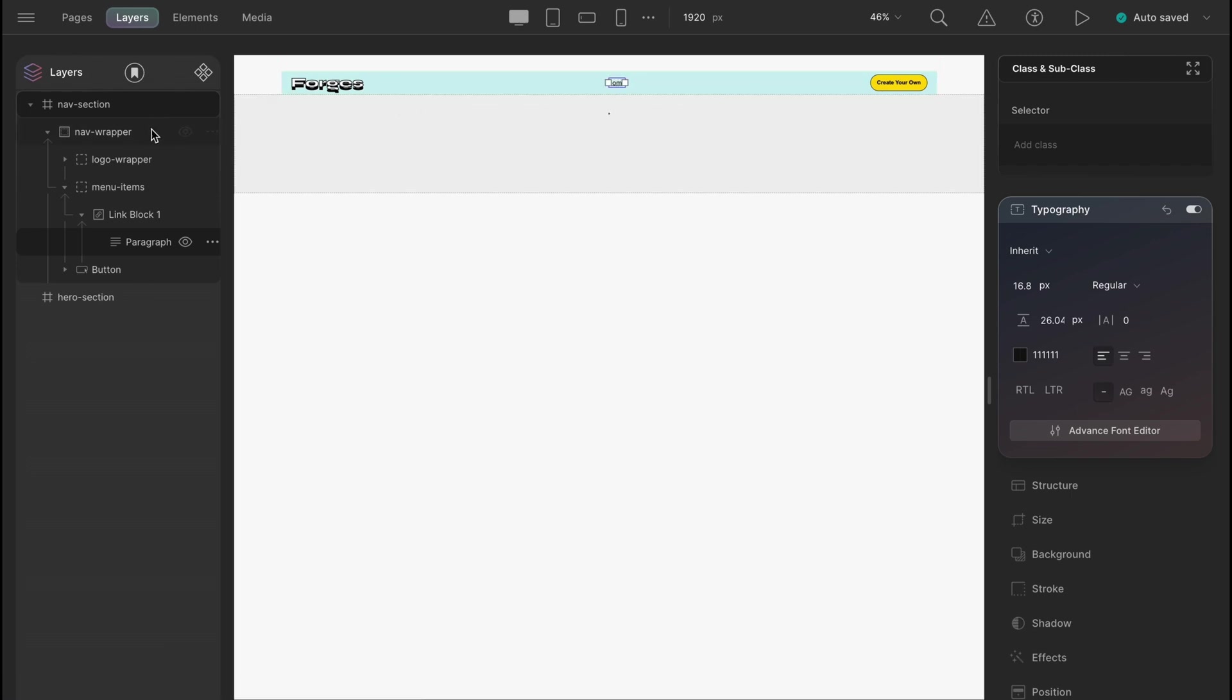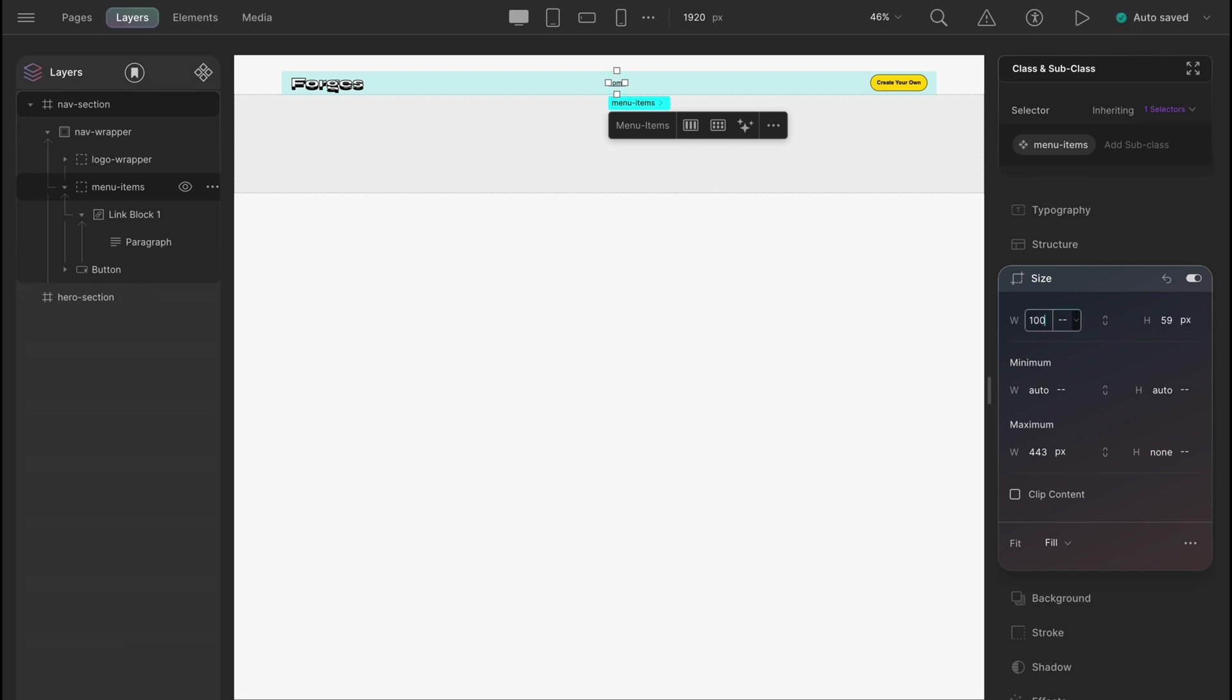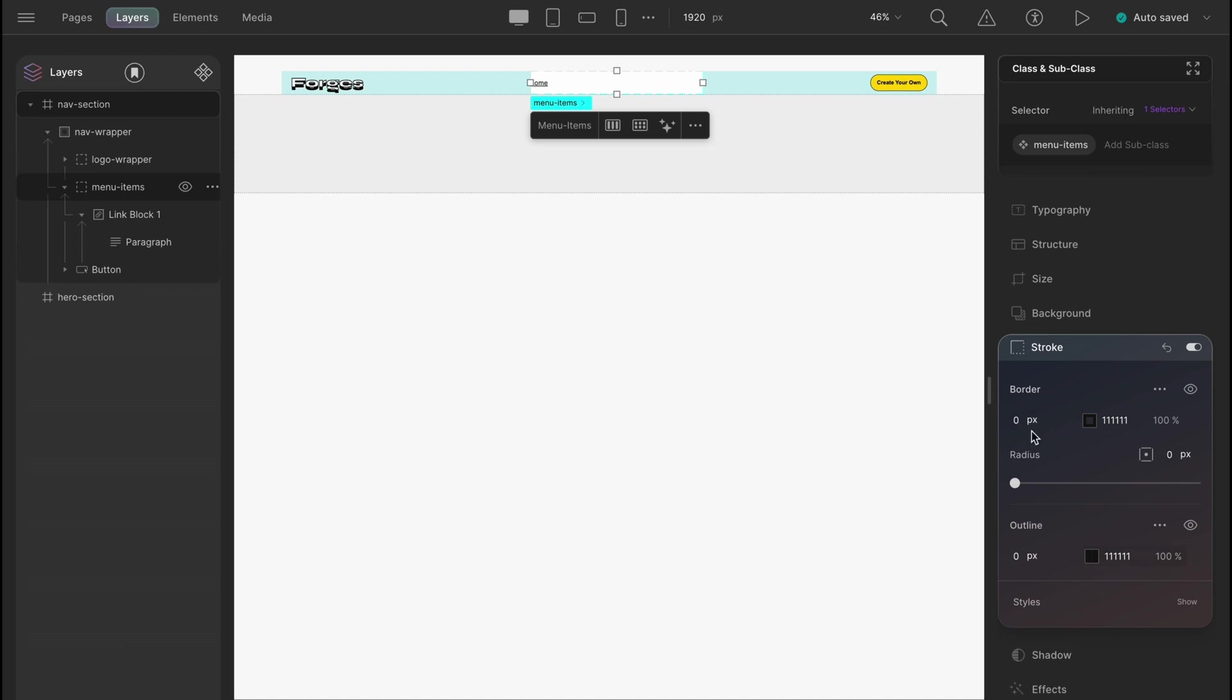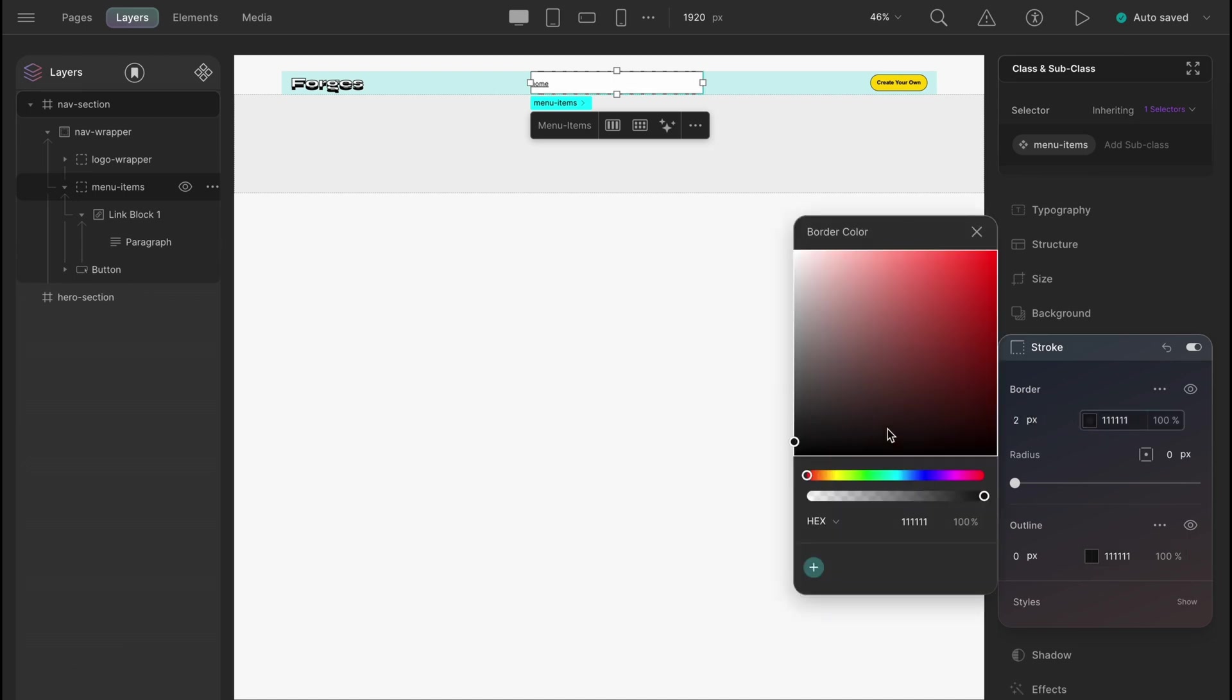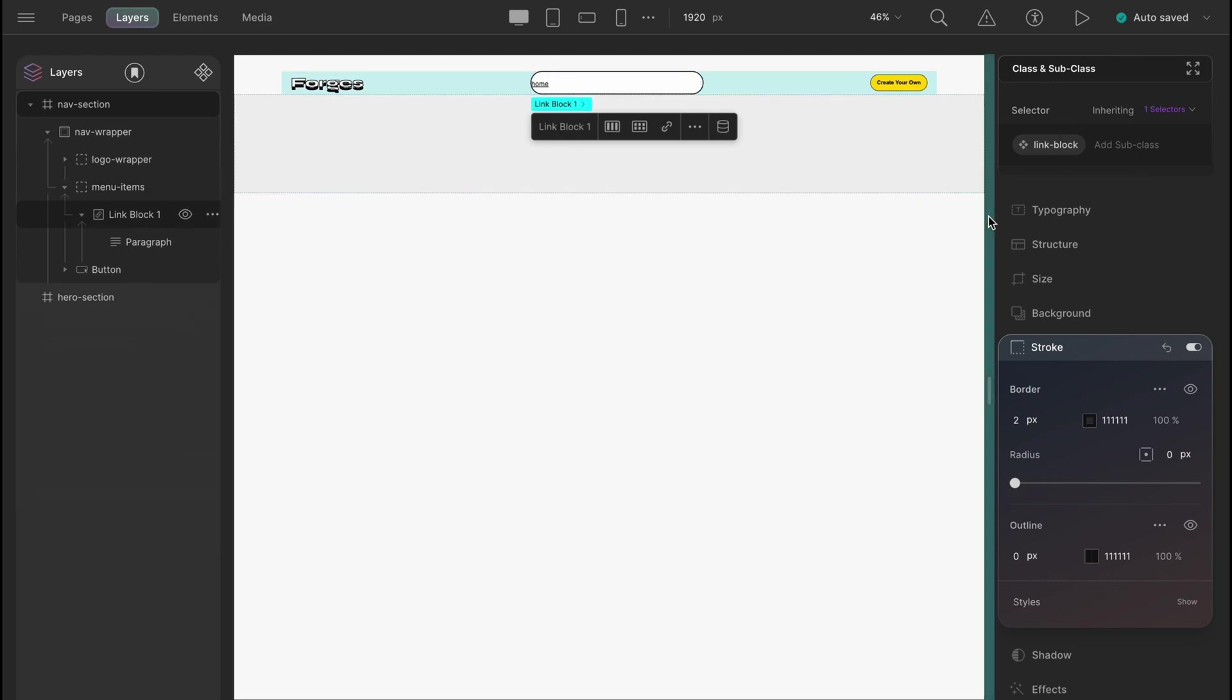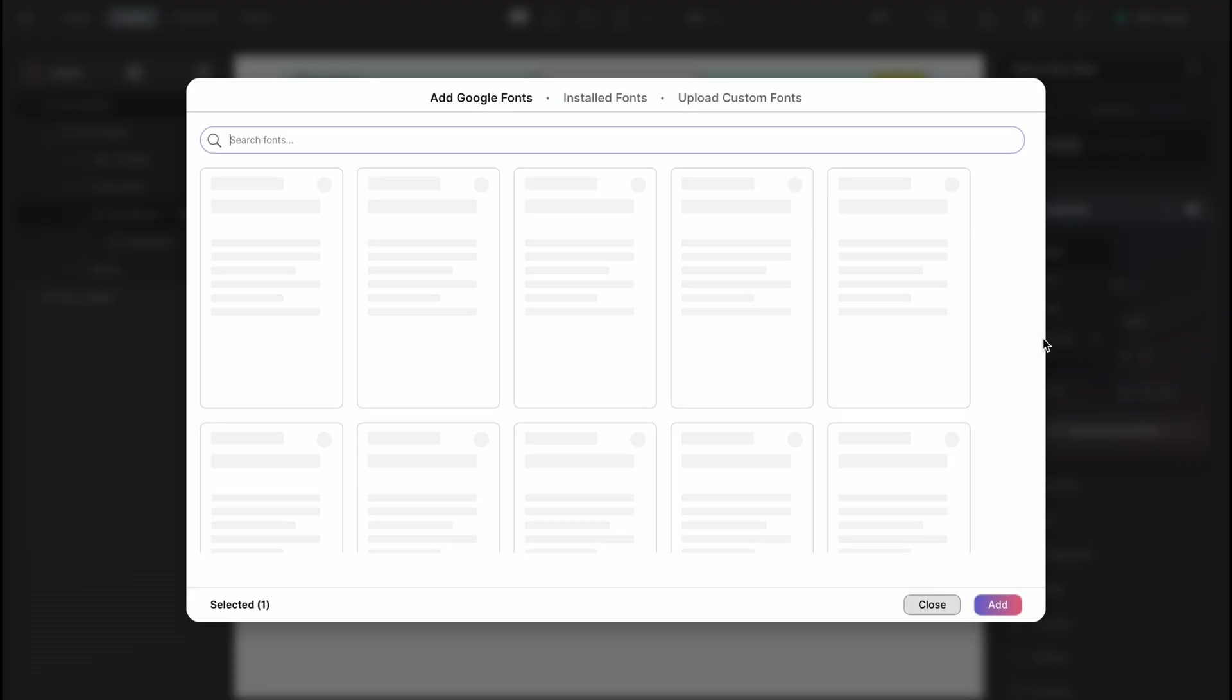Let's first give the menu wrapper a max width and height of 443 pixels and 59 pixels accordingly, and set the width to 100%. Give it a white background and a border of 2 pixels with a border radius of 29.5 pixels. Before giving the menu wrapper any structure, let's just style the link block content.